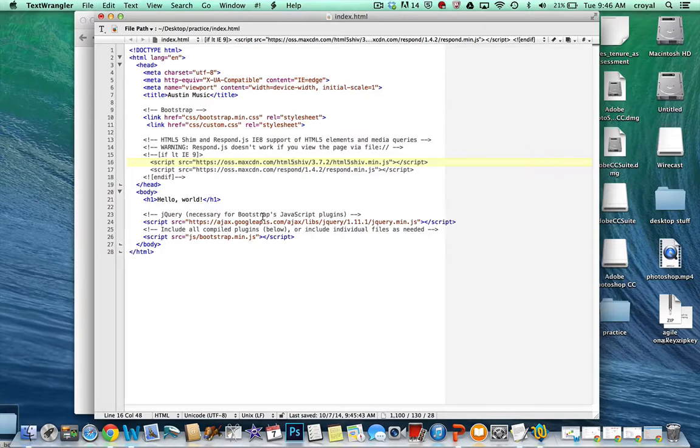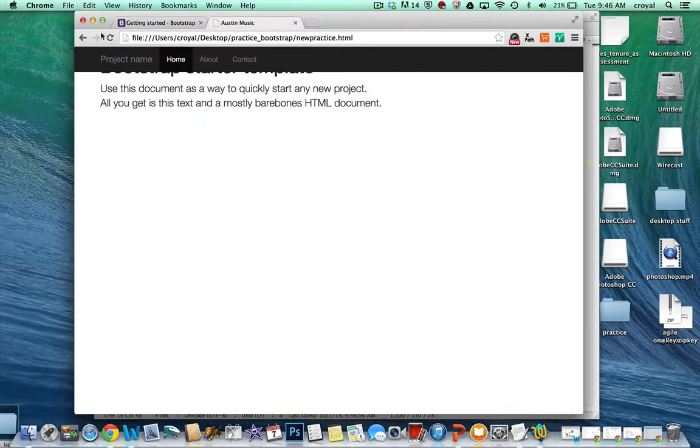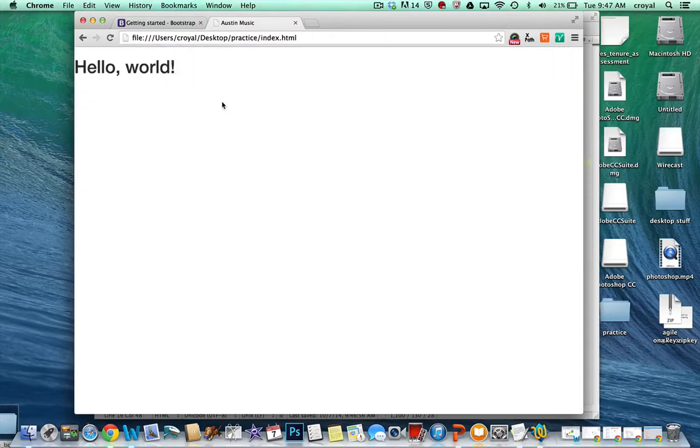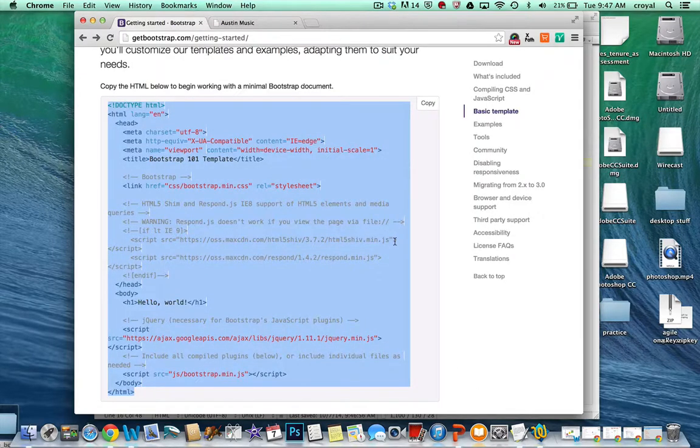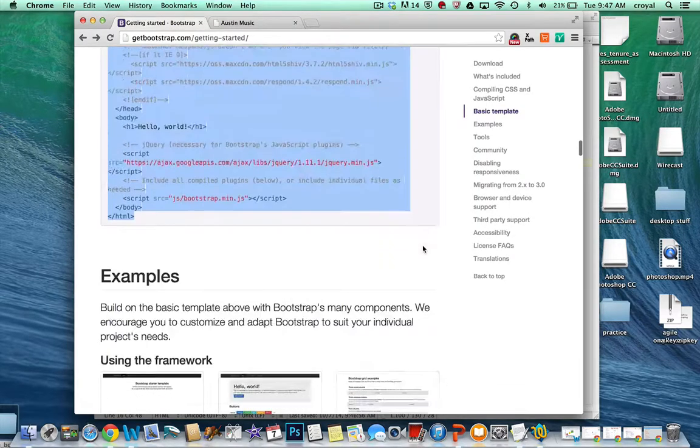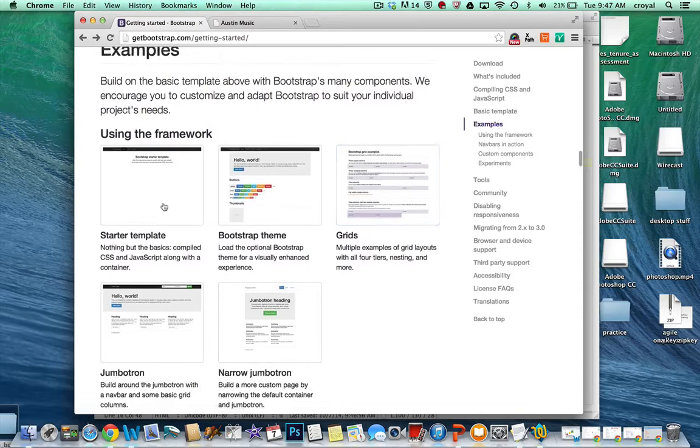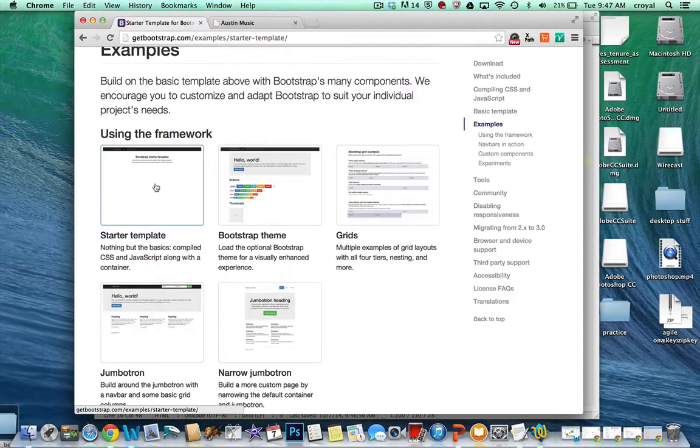So if we save this page and we open the page, all we have is this hello world right now. And we can go back to the Bootstrap site and scroll down a little bit further. And there are a bunch of examples here that are very helpful to get you started.